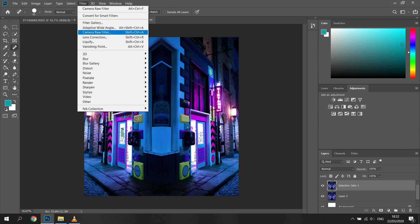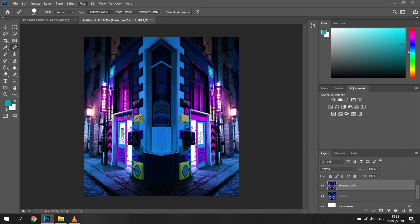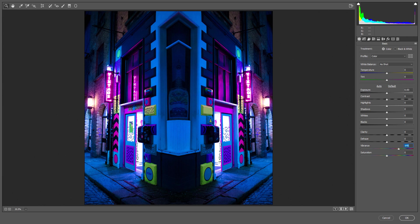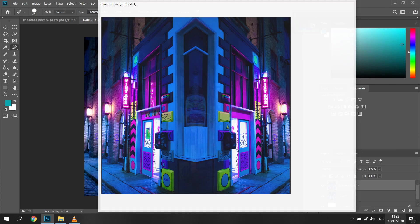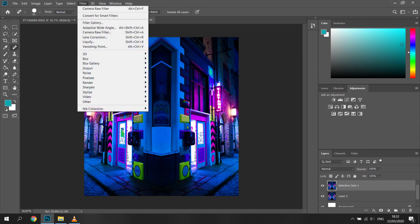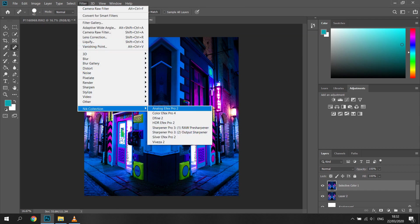Next I go back to the filter tab again and select camera raw filters to do slight adjustments to vibrance and saturation, as I'd like the colors to pop a little bit more. And now finally we can go into the Nik Collection filters, which is found on the bottom of the filter tab.